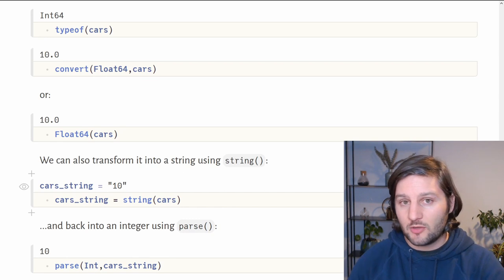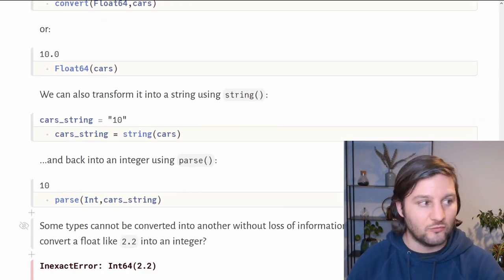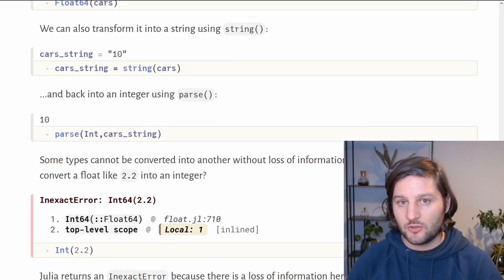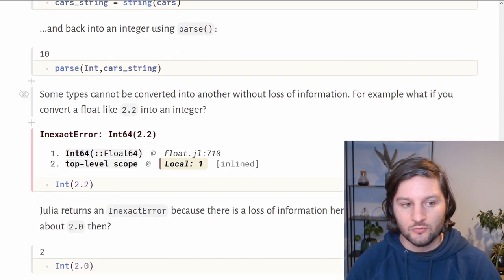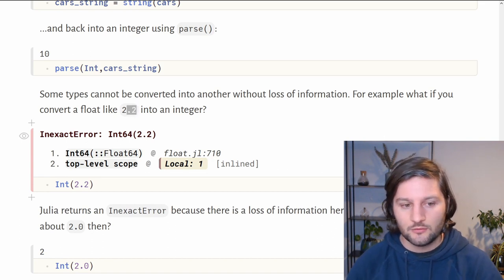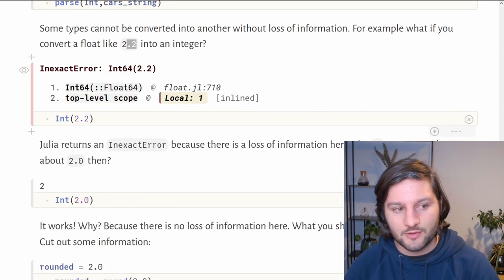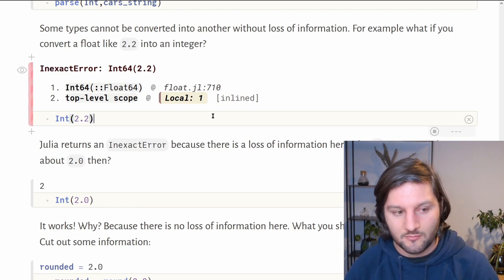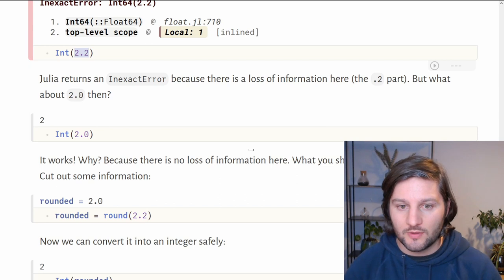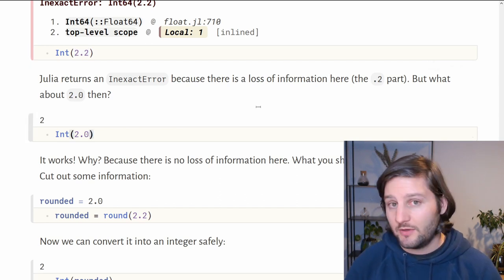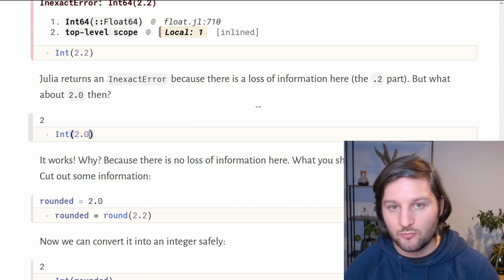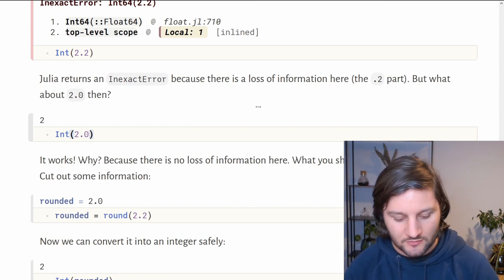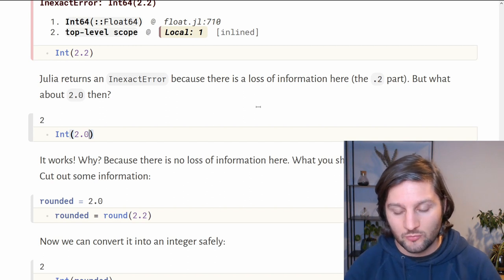Some types cannot be converted into another without loss of information. For example, what about if we want to convert from a float equal to 2.2 into an integer? It's not possible without a loss of information because we will lose the part 0.2 here if we transform into an integer. In this case, Julia would return an inexact error because it's not implemented. But what about 2.0? It's a float, but we can convert it into an integer without a loss of information because 2.0 is actually 2. If we try to execute int of 2.0, Julia would return 2. It works here because there is no loss of information.